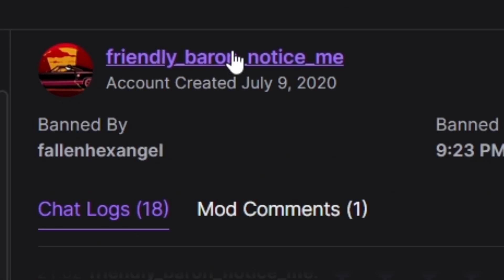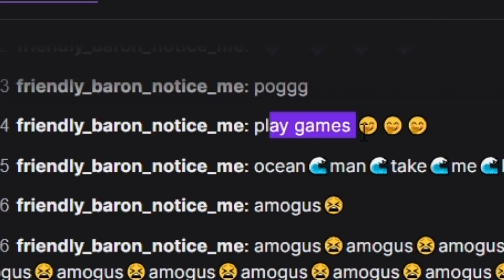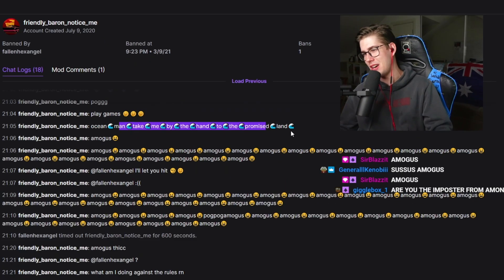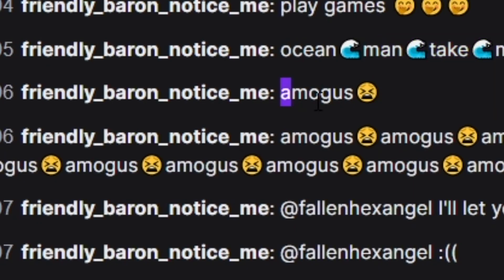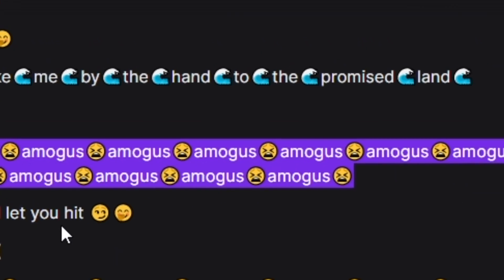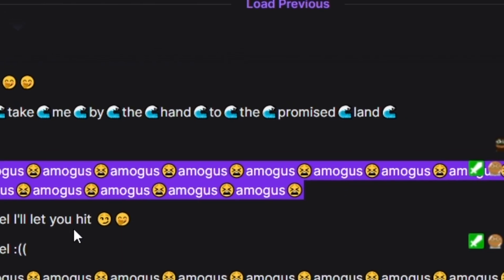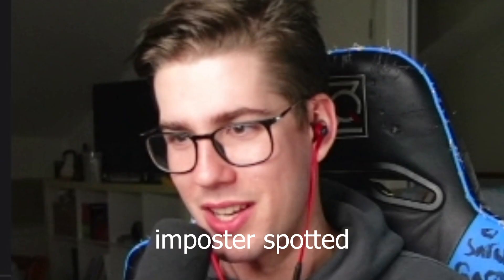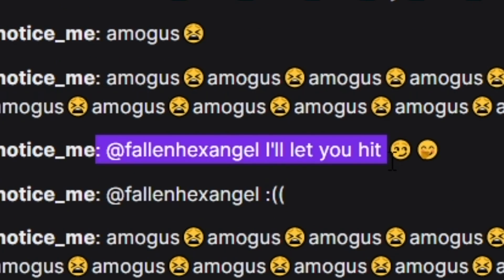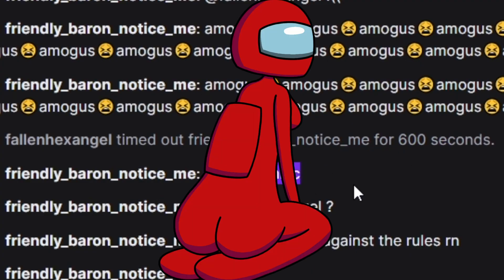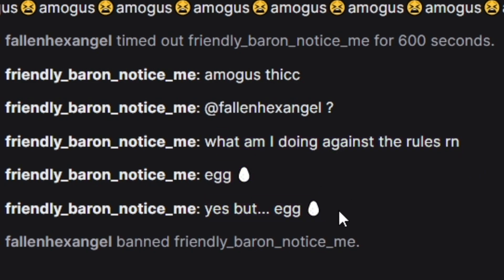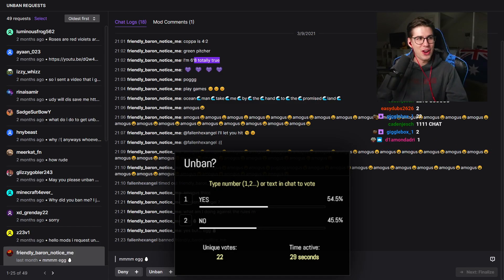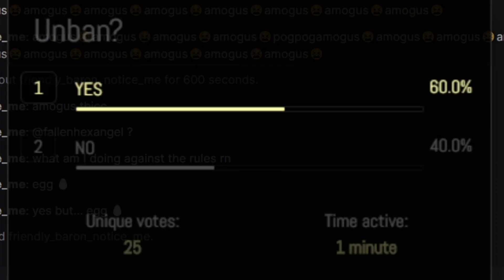Friendly Baron notice me. Pog play games. Ocean man. Take me by the hand. I can't sing. My voice is fucked. Amogus. Amogus. He asks my mod and says I'll let you hit smoky face. Gets timed out. He says Amogus thick. What am I doing against the rules right now? Egg. Yes but egg. And then he says mmm egg. It's very close. I can see my mods fighting tooth and nail to ban them and unban them. It is an unban from you chat. Welcome home brother.